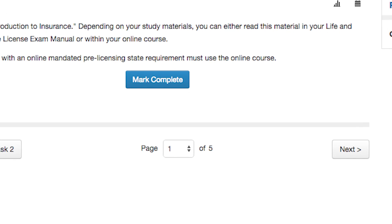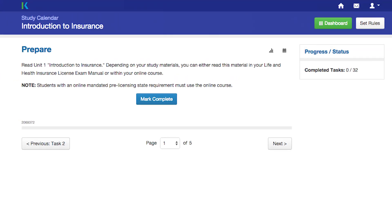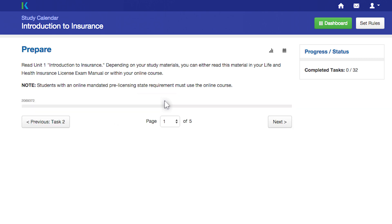You can see how many pages are in a task at the bottom of the page. To continue with a task, click Next to move to the next page. Click Previous to return to a previous task. Be sure to mark your tasks as complete once you finish them.